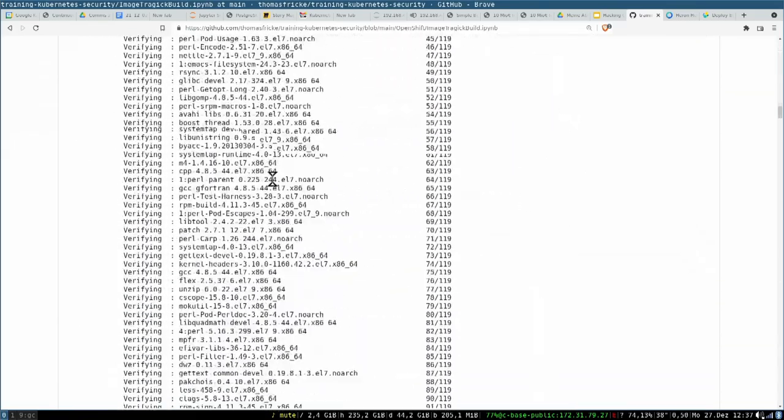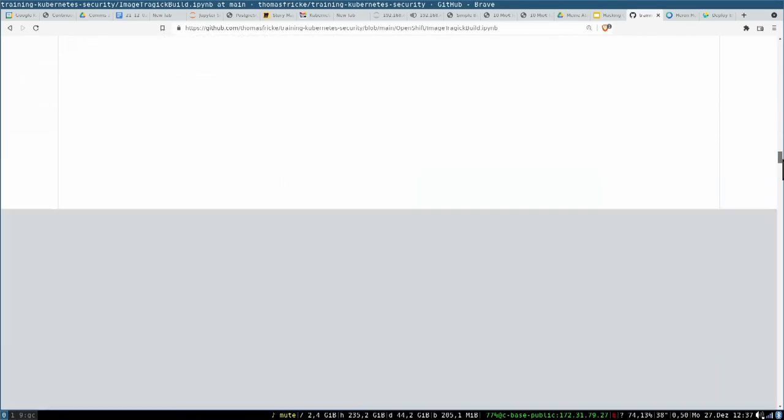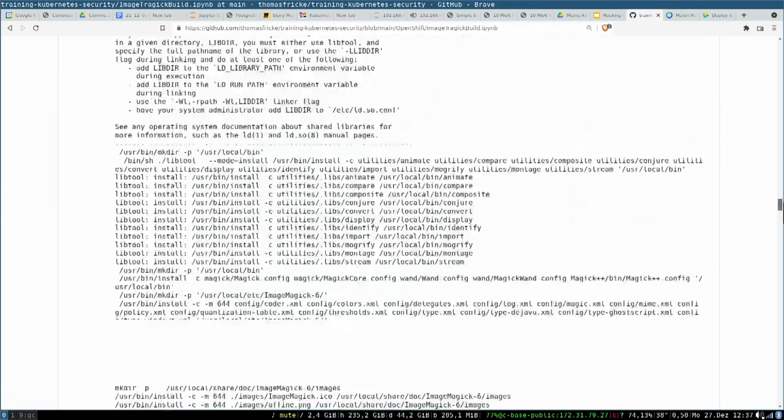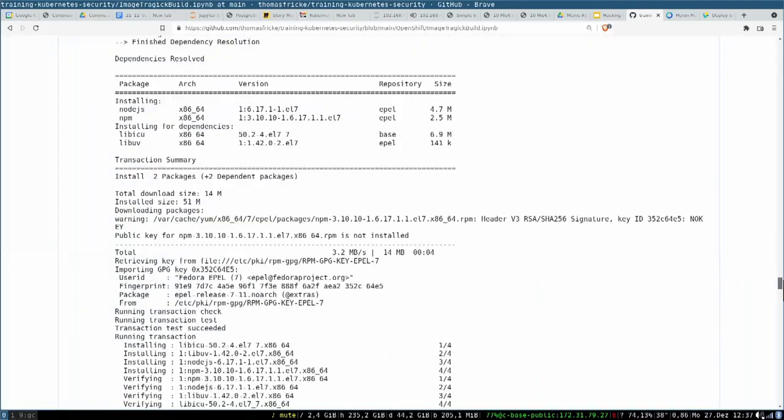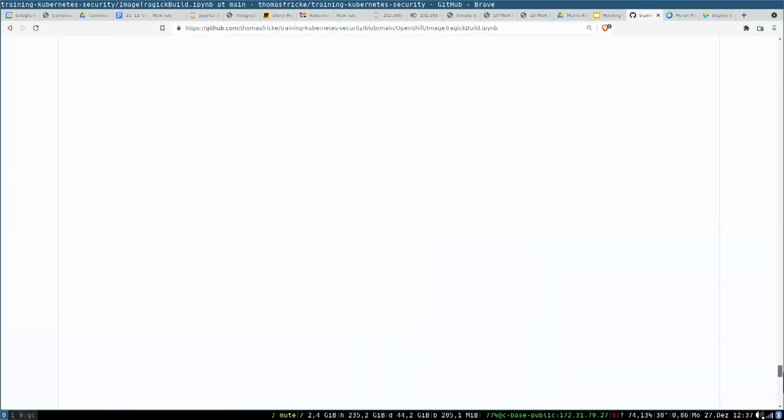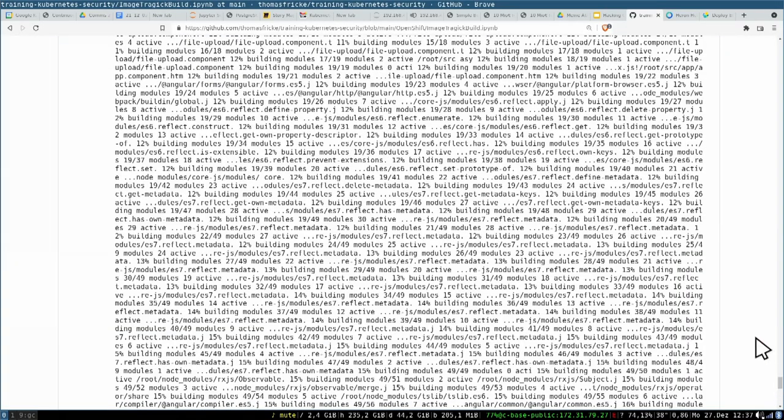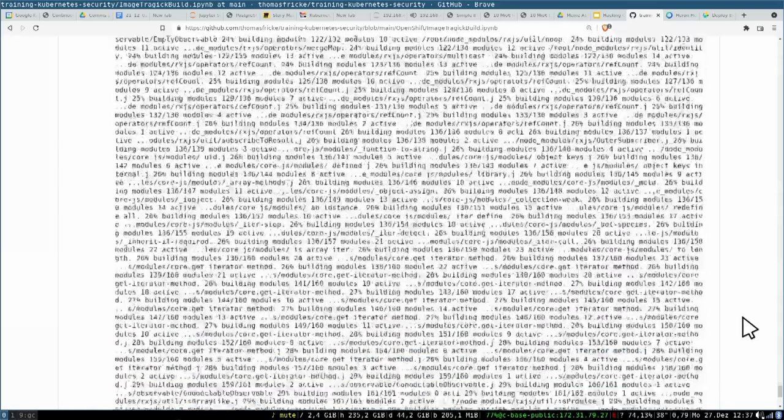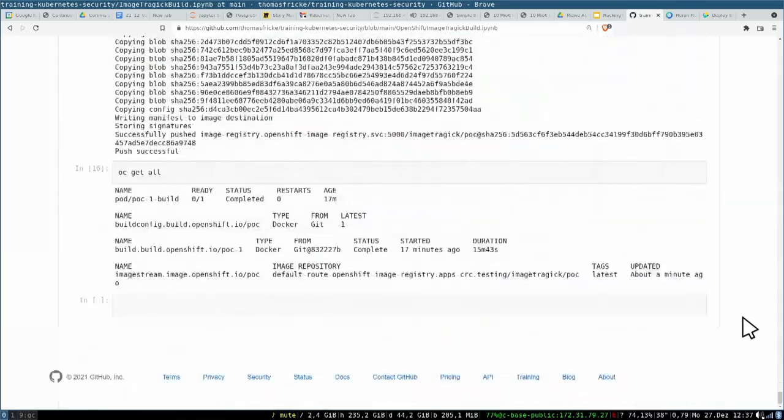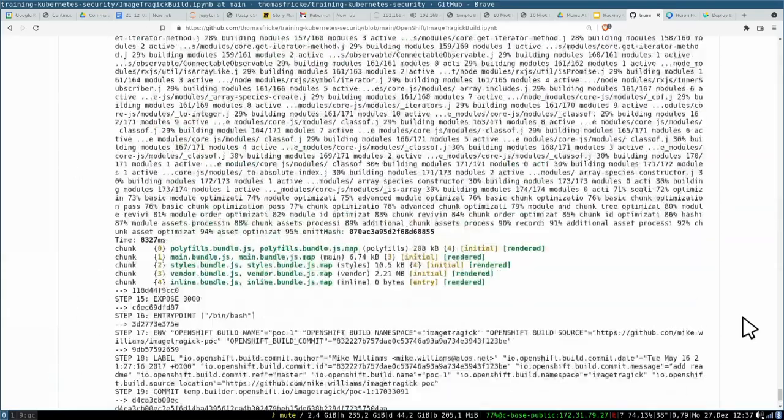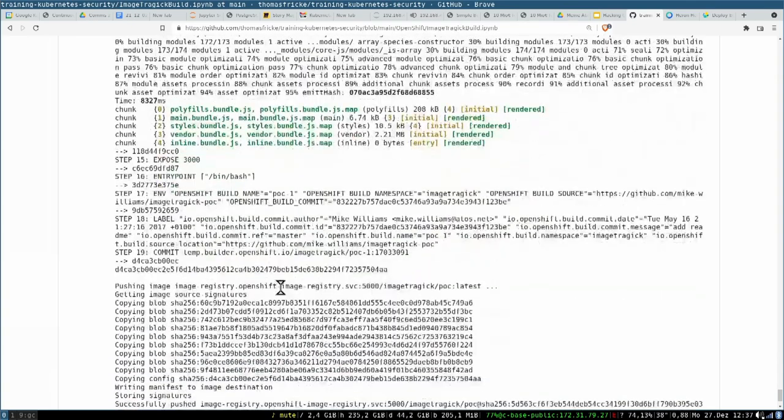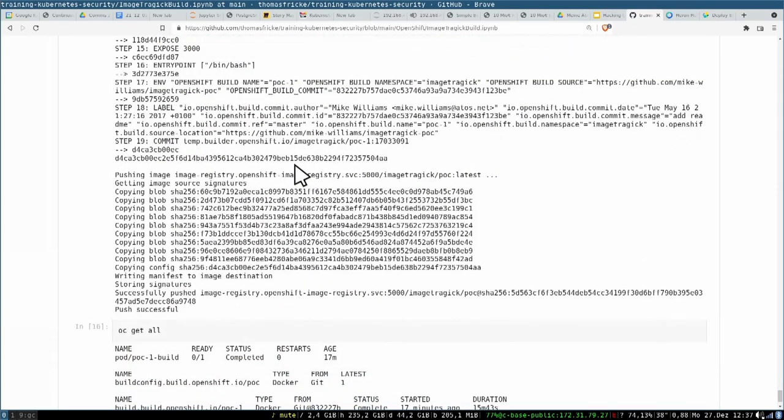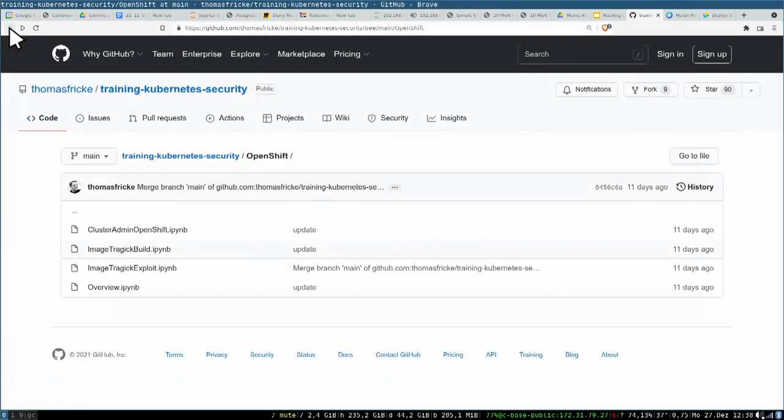It's based on the ImageMagick proof of concept by Mike Williams, and here you run and create a vulnerable image. A little bit lengthy - it's compiled inside and so on. You don't get a full version, which is the reason why I don't show it here. But effectively, at the end you have a vulnerable application in a container internal in OpenShift, and that's what exactly what we need to run the application.